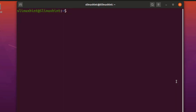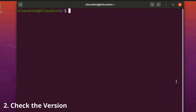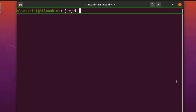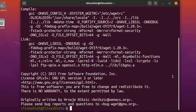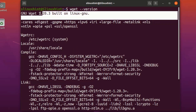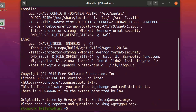Step two: check whether wget is installed by typing: wget --version. Hit Enter and you can see that we have wget installed — version 1.20.3.